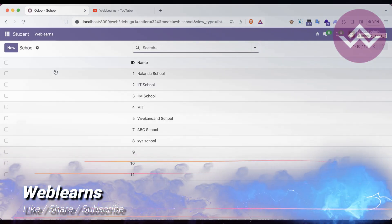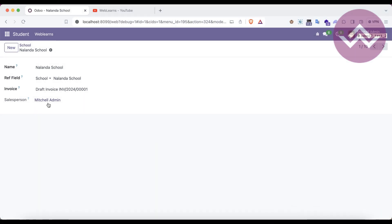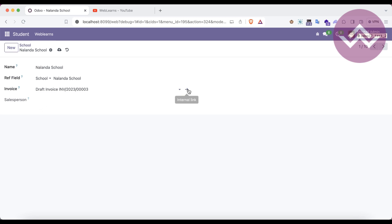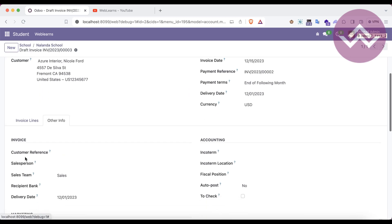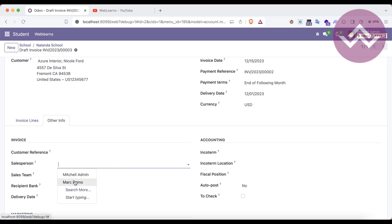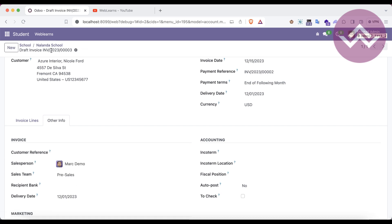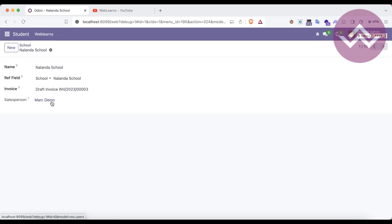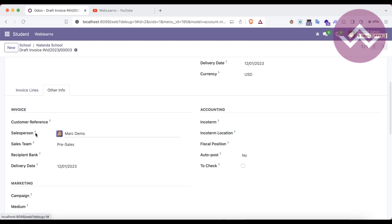Going to the school profile now — you can see 'Mitchell Admin'. If I check this other record, the field is automatically hidden because the salesperson is blank for that invoice. If I add 'Marc Demo' here and save, you can see it shows Marc Demo. This is a read-only field, and the 'related' keyword itself says this field is related to this invoice and this invoice's specific field.